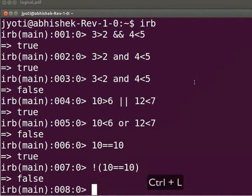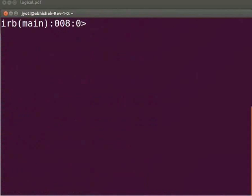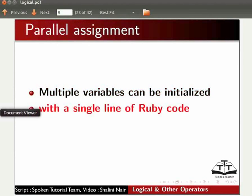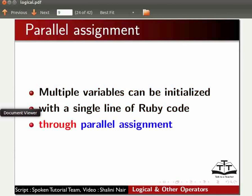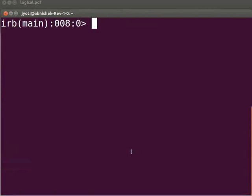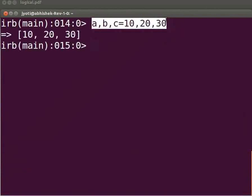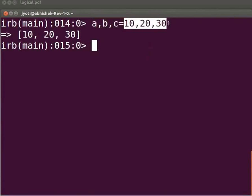Press Ctrl+L to clear the IRB console. Next, let us learn about parallel assignment. Multiple variables can be initialized with a single line of Ruby code through parallel assignment. Let's declare three variables a, b, c using parallel assignment. Type `a, b, c = 10, 20, 30` and press Enter. Here 10 will be assigned to variable a, 20 to variable b, and 30 to variable c. The right-hand side acts as an array, and when multiple variables are listed on the left-hand side, the array is unpacked and assigned to the respective variables. We will learn about arrays in detail in the upcoming tutorials.